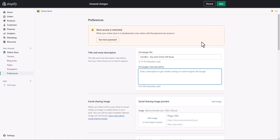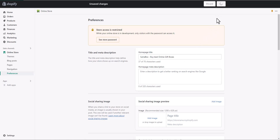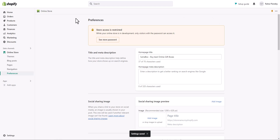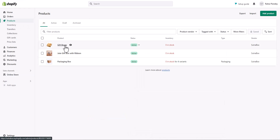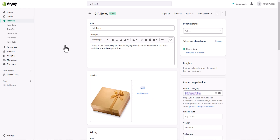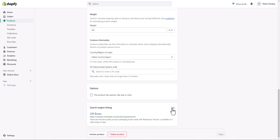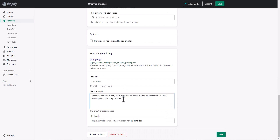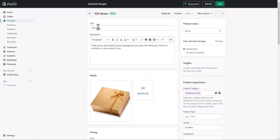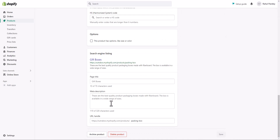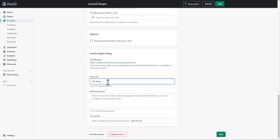Click the Save button and it's done. Next, if you want to change the meta description and title for products, go to Products and open the product you want to edit. Scroll down to the Search Engine Listing section, click Edit, and here you can add your details. You'll notice that Shopify uses your product title and product description as the default page title and meta description — it's automatically created, but you can edit and customize it.